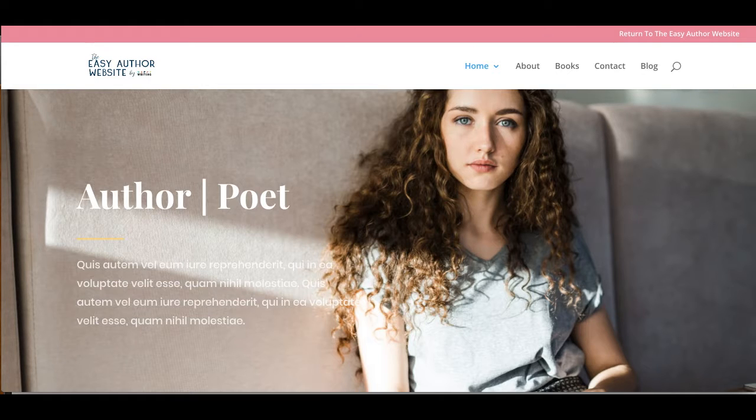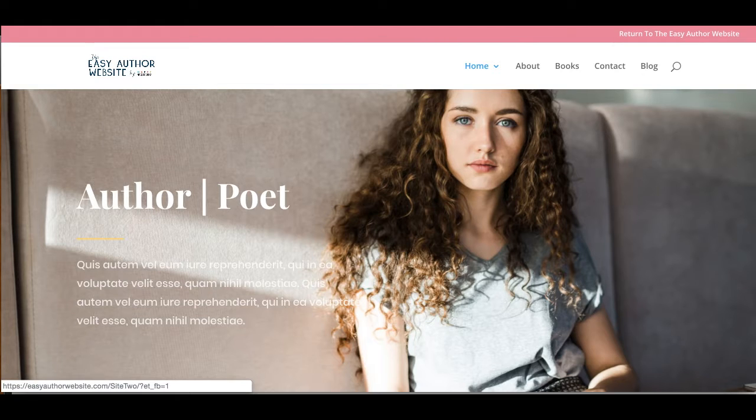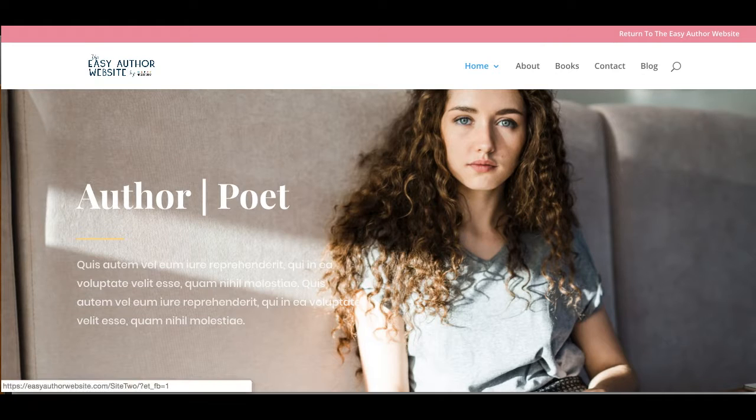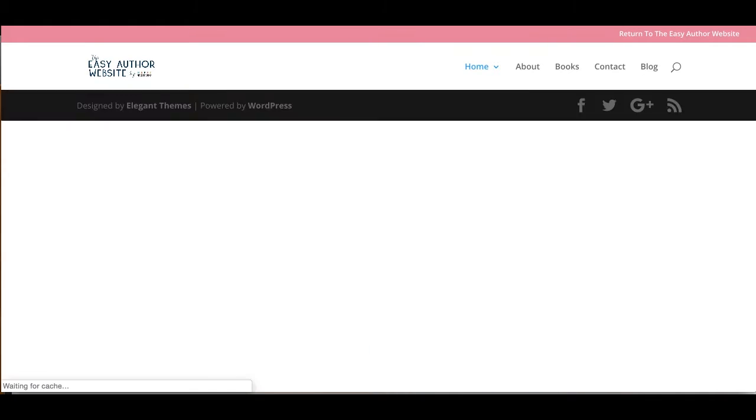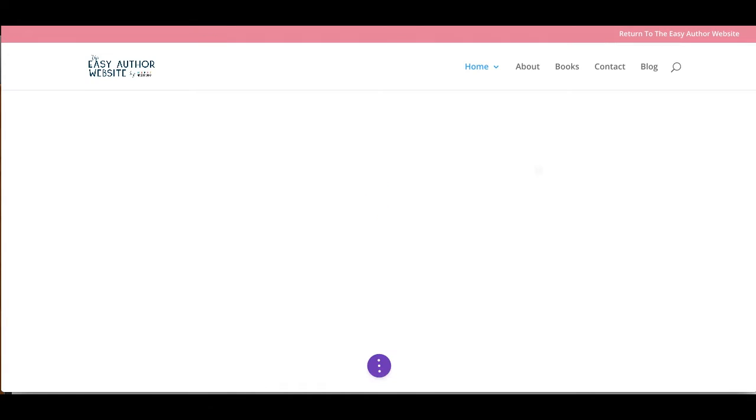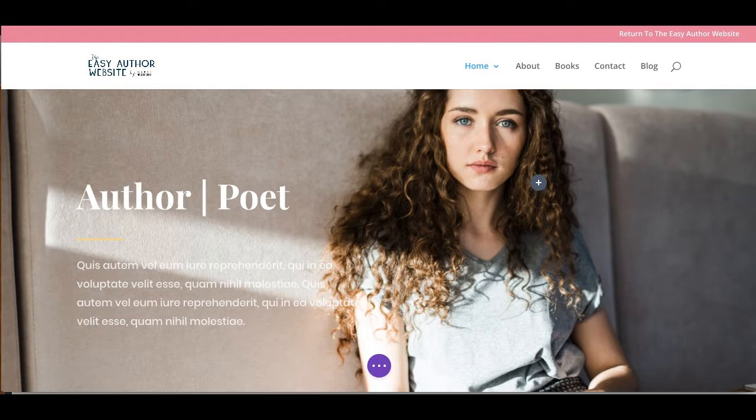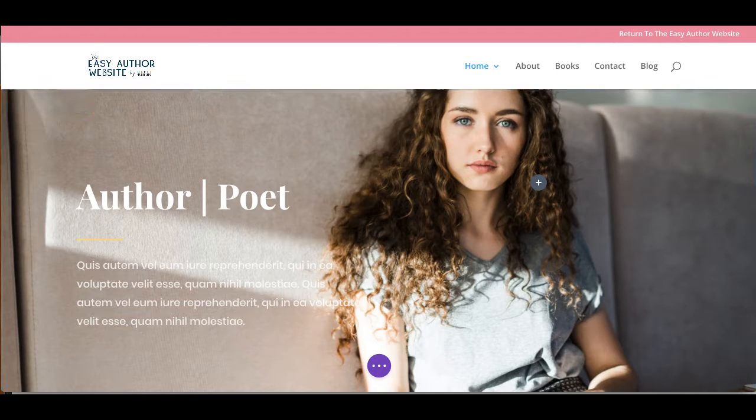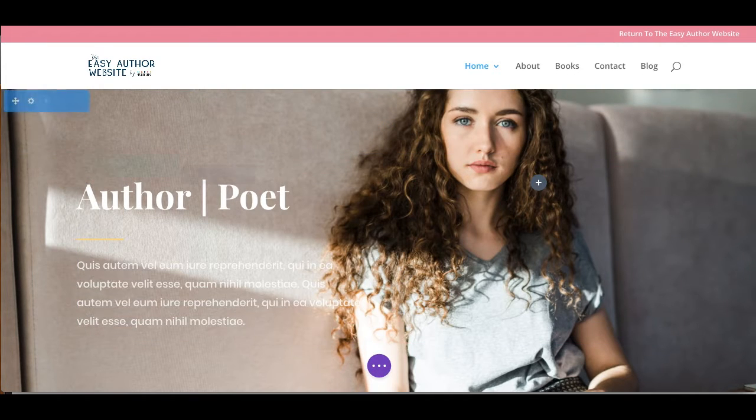But that's okay, because if you notice up here we have this purple D and it says Enable Visual Builder. And if I just click on that, it tells Divi that we want to edit our page. And here we go. Now when I hover over, I can start to edit my page.